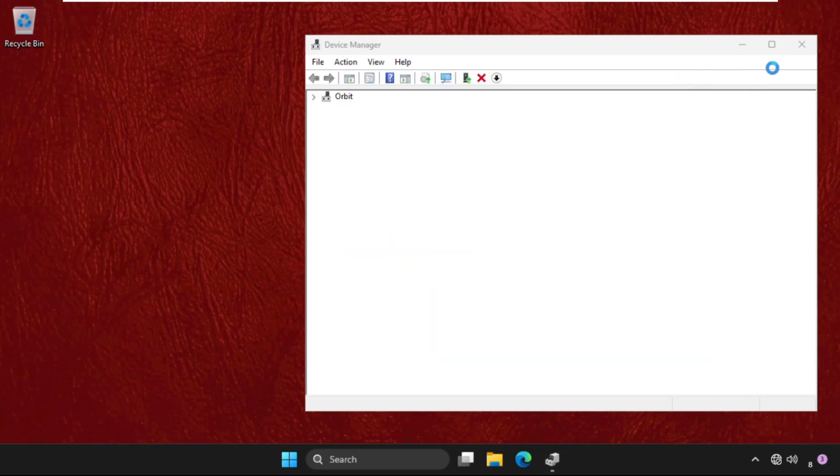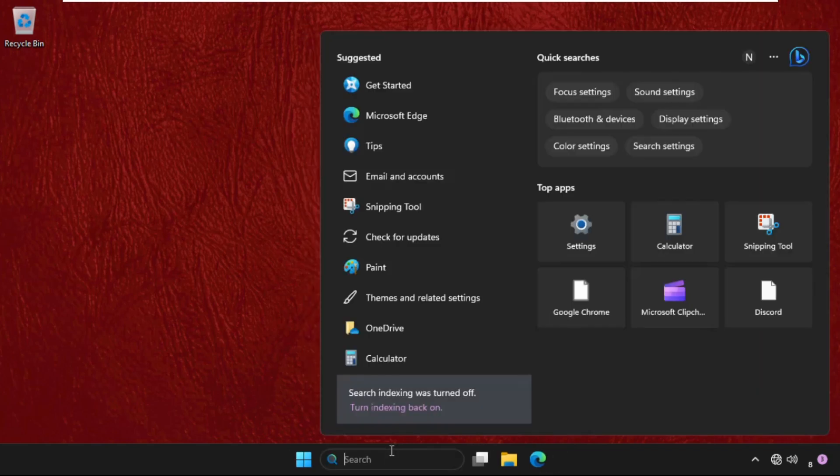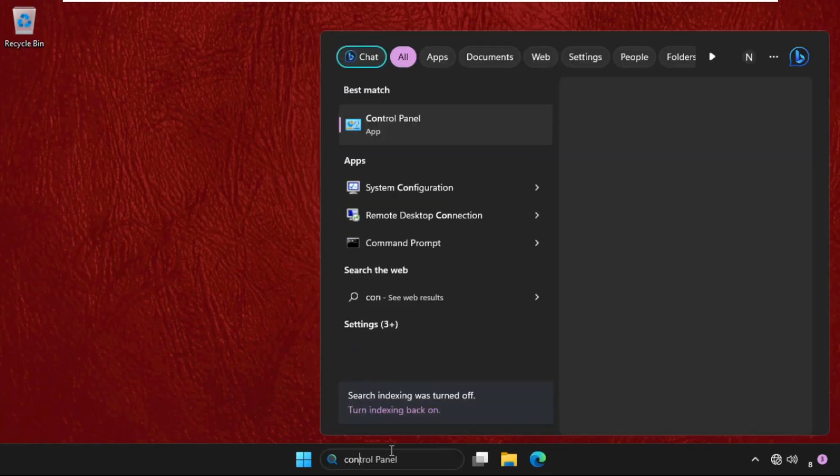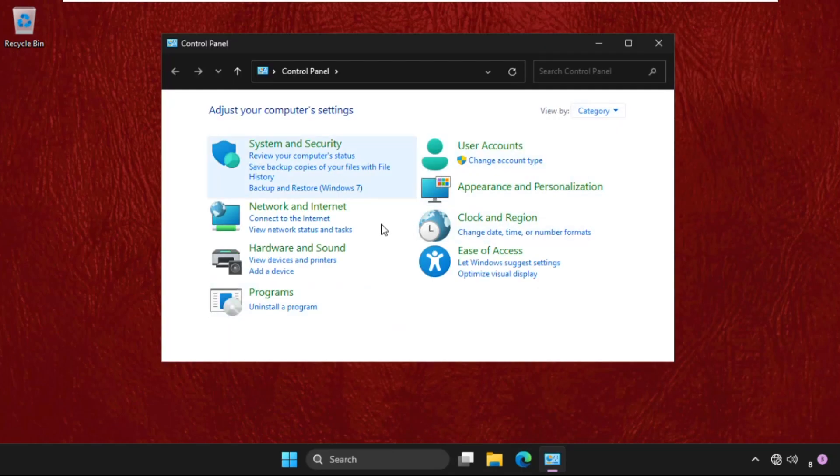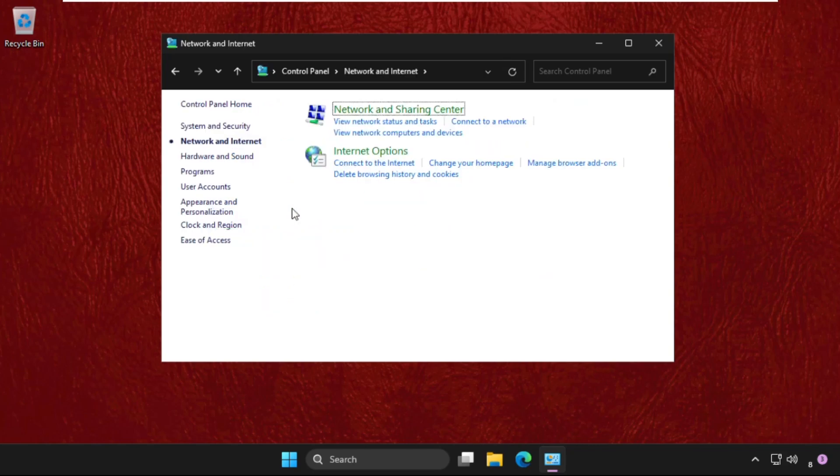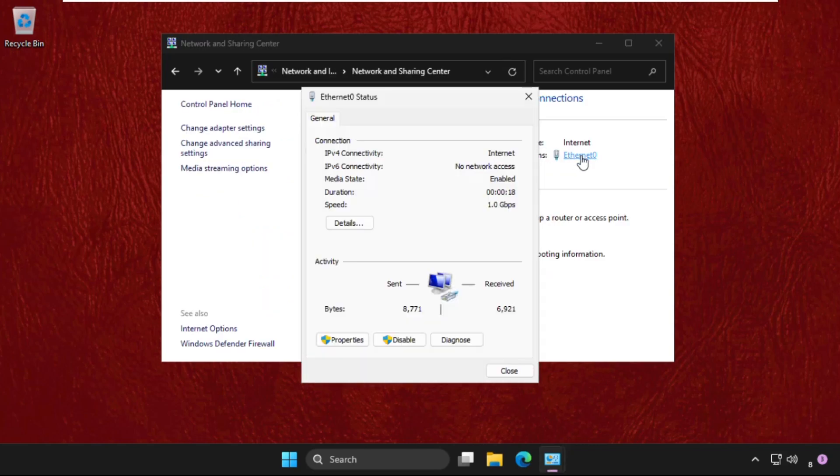Now close all windows one by one. Then go to control panel. Now select view by as category. Then click on network and internet, select network and sharing center, and select connections.